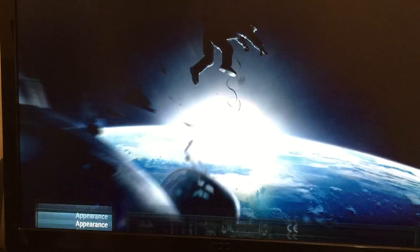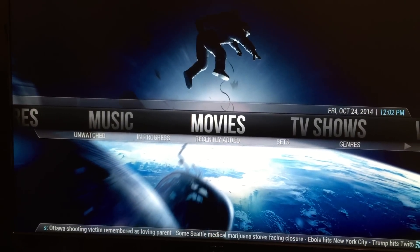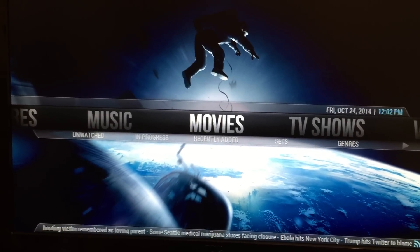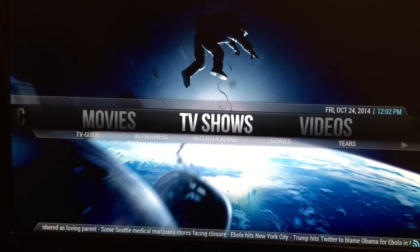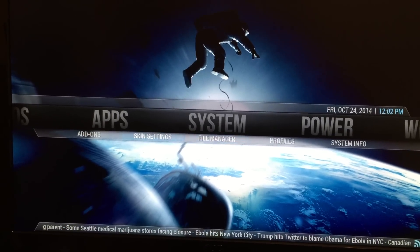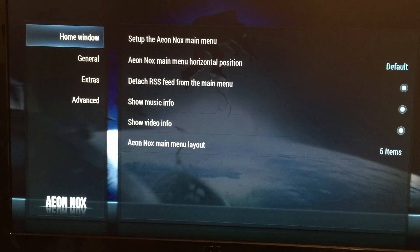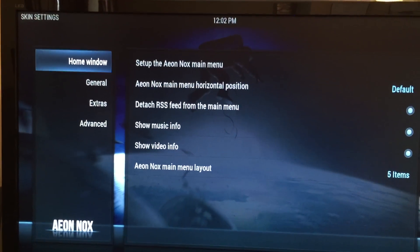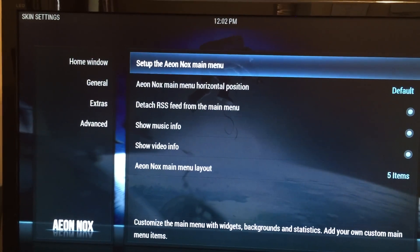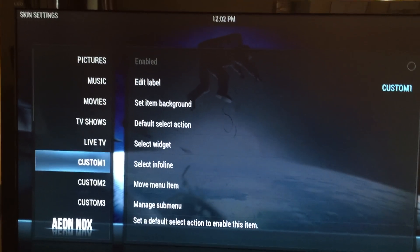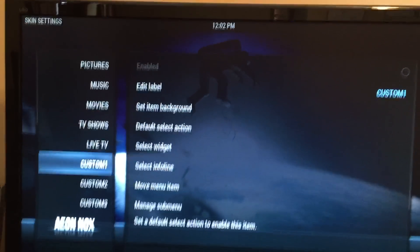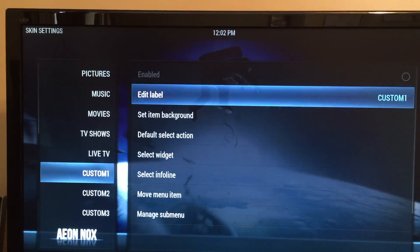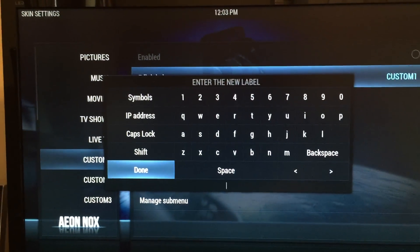Okay, then once you're in Aeon Knox, you need to go ahead and create the pointer that's going to launch Steam. So, here we're going to go to system skin settings. Okay, then we're going to go to home window, set up the Aeon Knox main menu. We're going to go down to the first available custom setting here, and we're going to change that, so it says Steam.